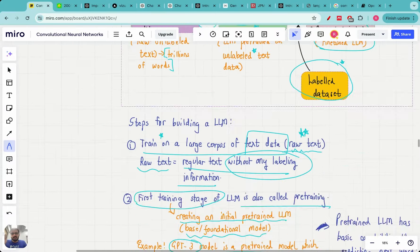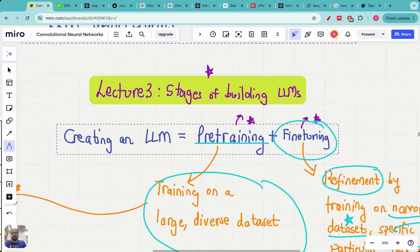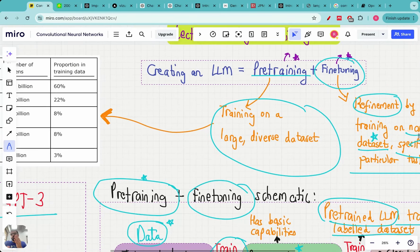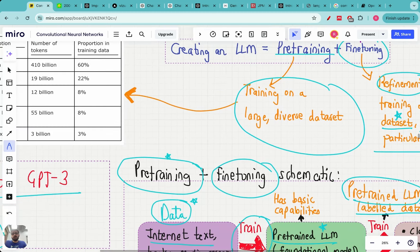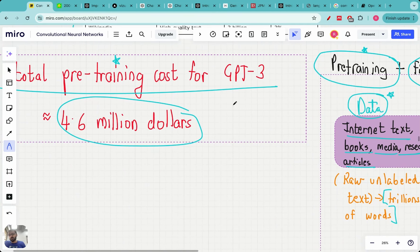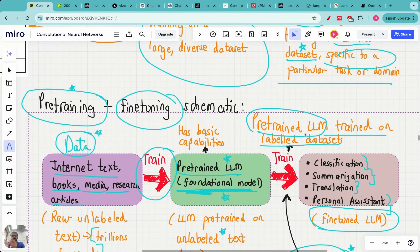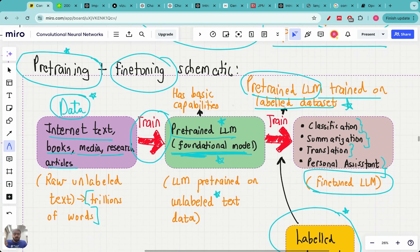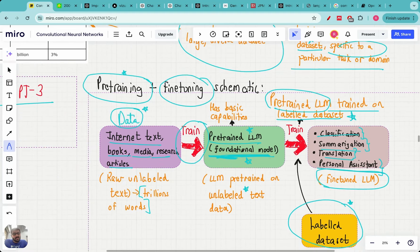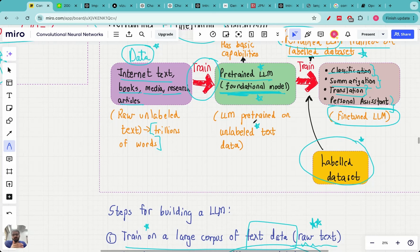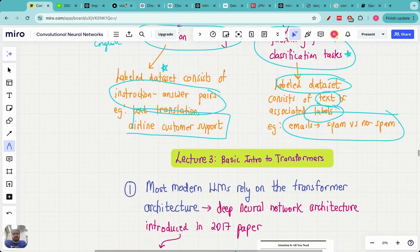This brings us to the end of today's lecture, where we covered the two stages of building an LLM: pre-training and fine-tuning. In pre-training, you train on a big corpus of diverse data and need a lot of computational power — $4.6 million for GPT-3. Fine-tuning is done on a labeled dataset and allows you to do specific tasks like classification, summarization, translation, and building your own chatbot. Big companies always go the extra step of fine-tuning rather than just using foundational models.